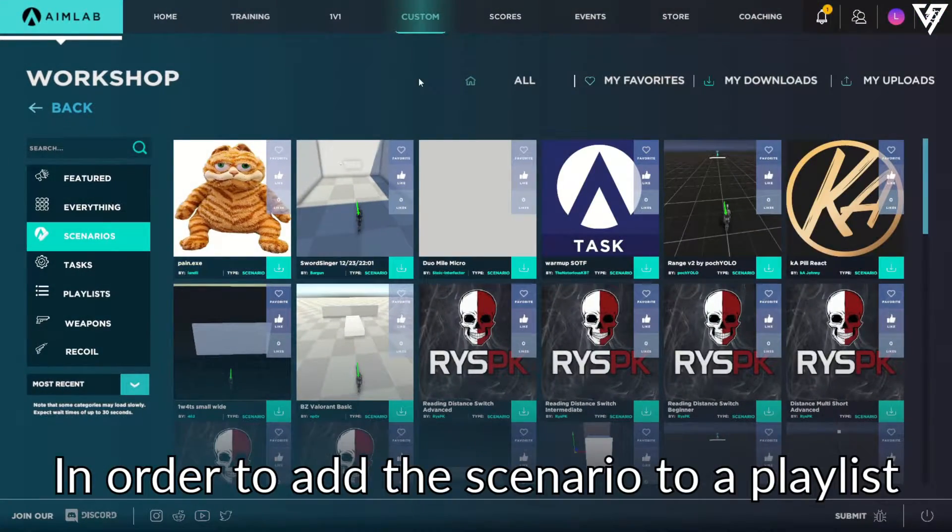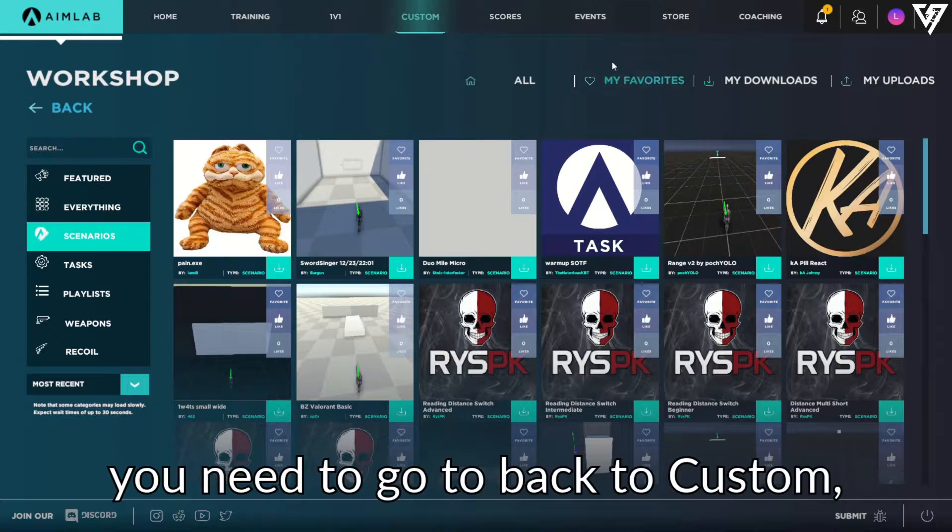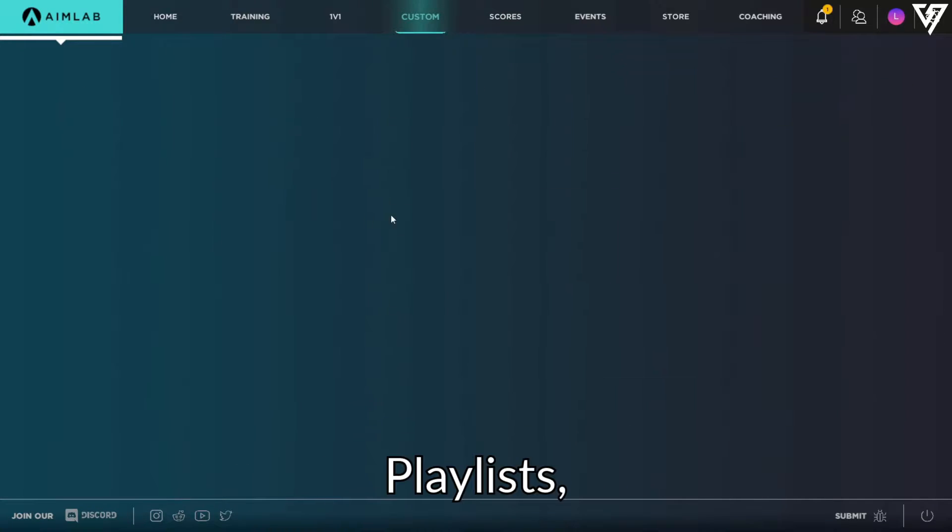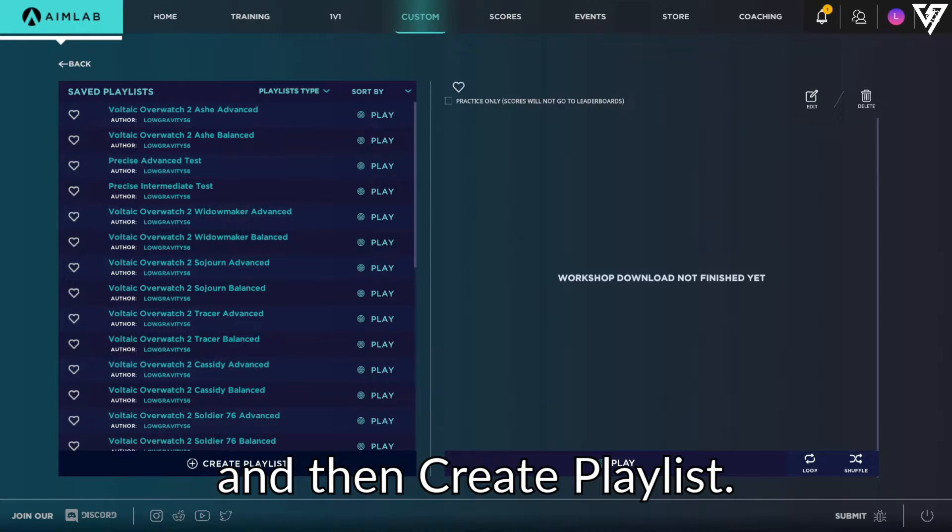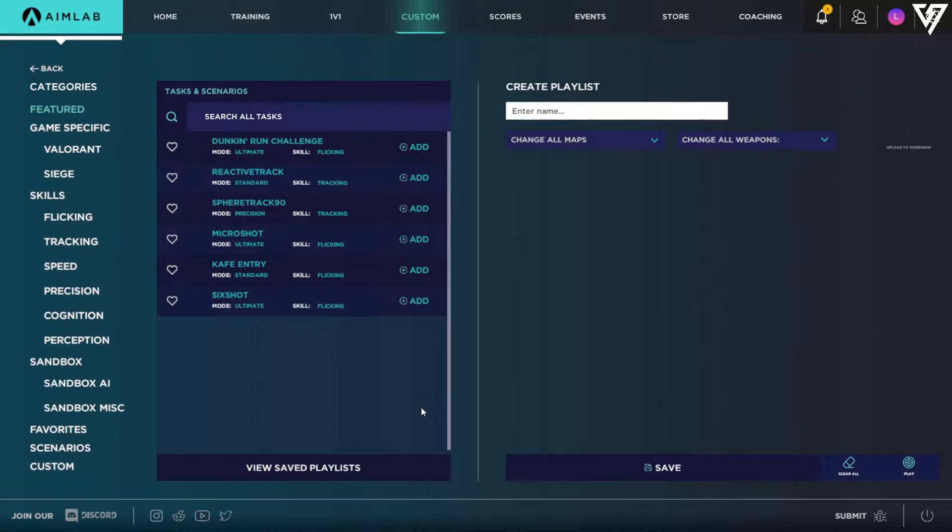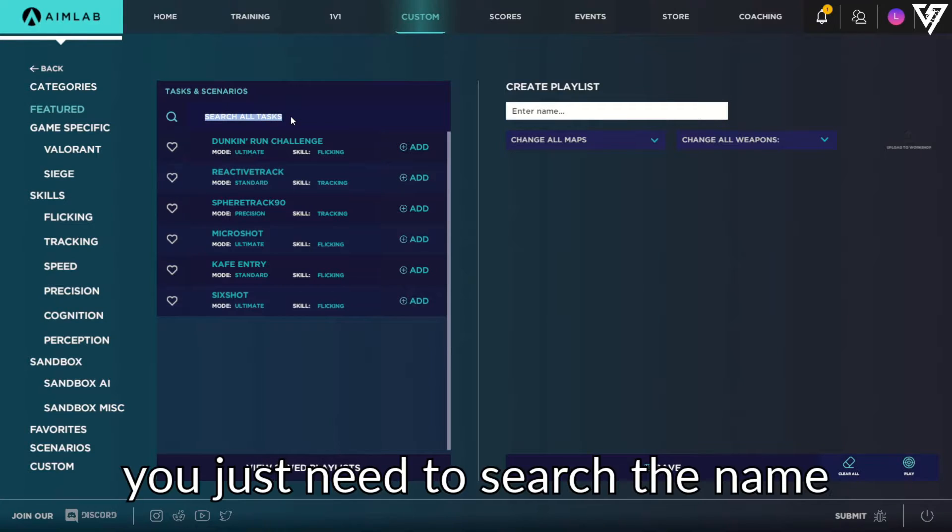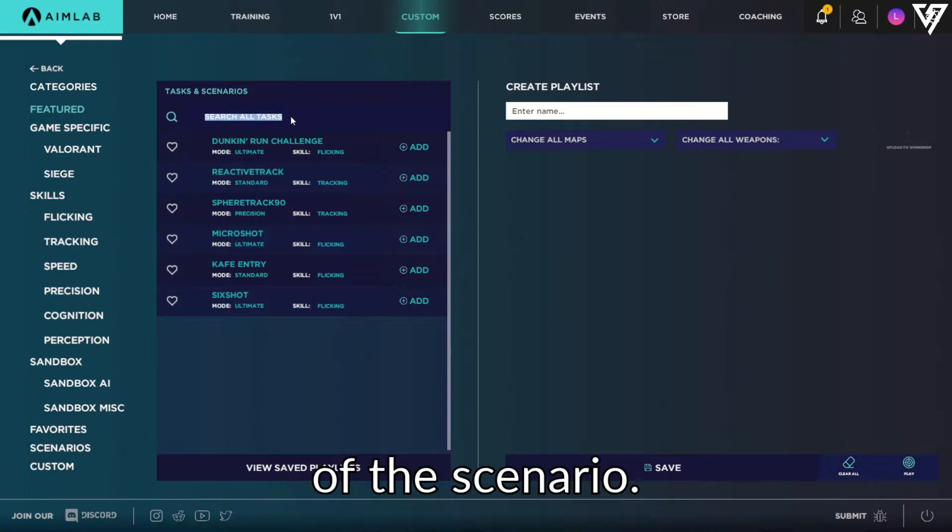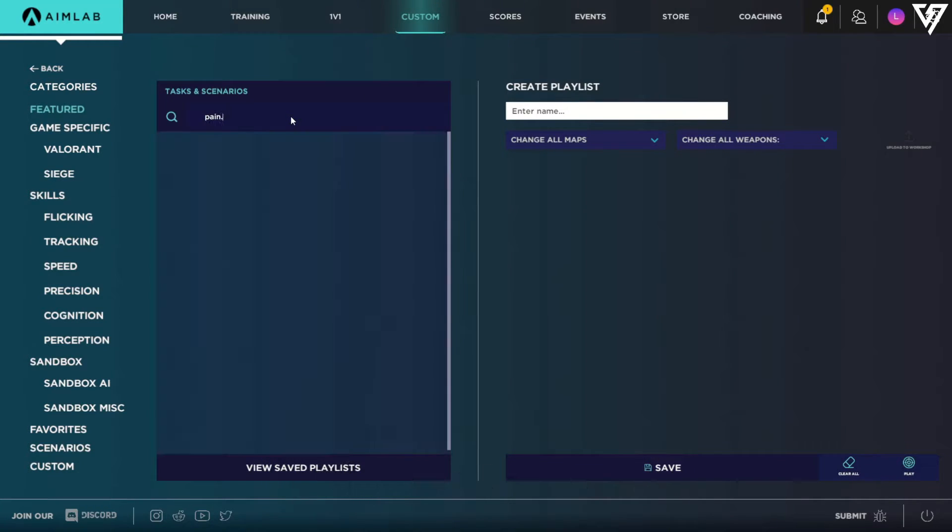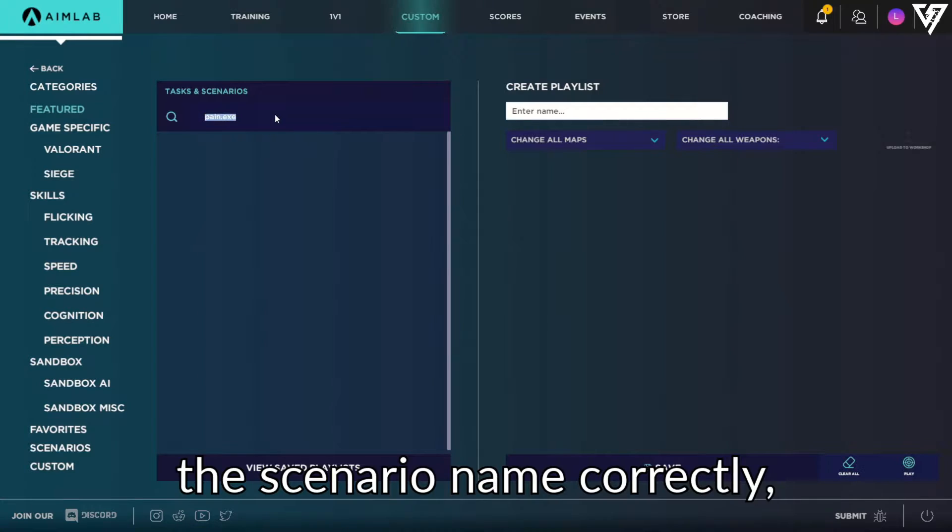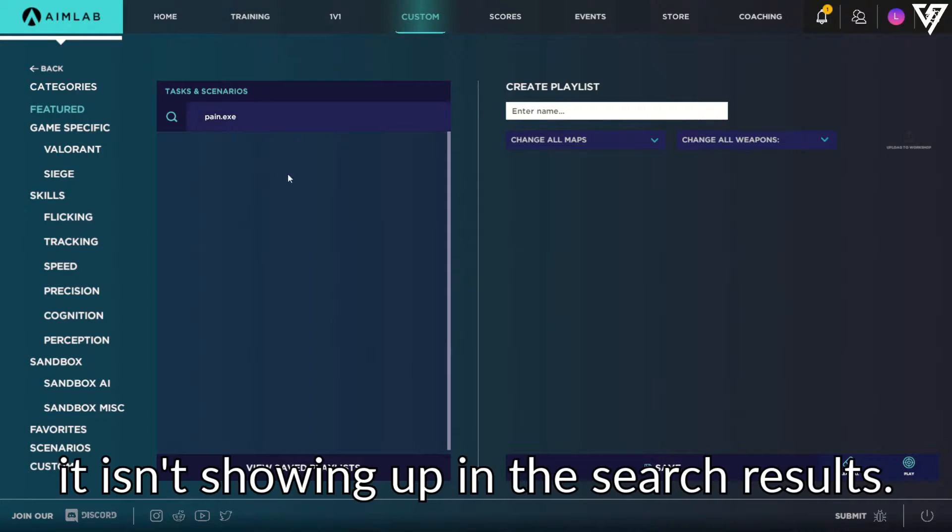In order to add the scenario to a playlist, you need to go back to Custom, Playlist, and then Create Playlist. Then, in the search bar, you just need to search the name of the scenario. As you can see, even though I spelled the scenario name correctly, it isn't showing up in the search results.